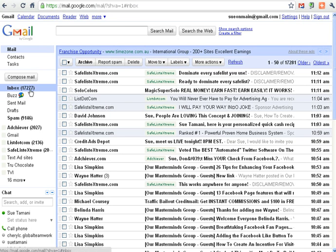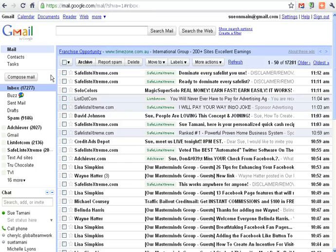It's got 17,277 in the inbox. Maybe a record, I don't know. But I never look in this box.